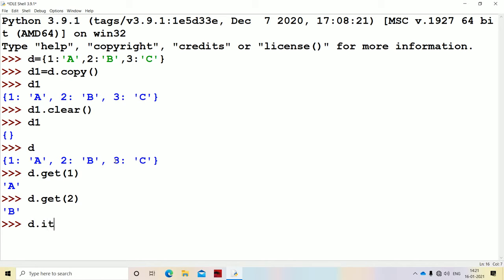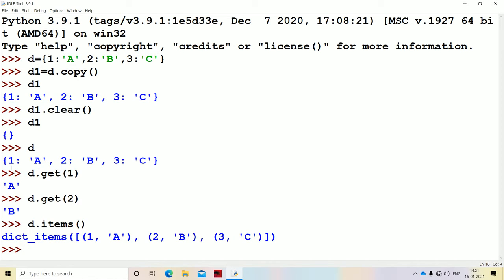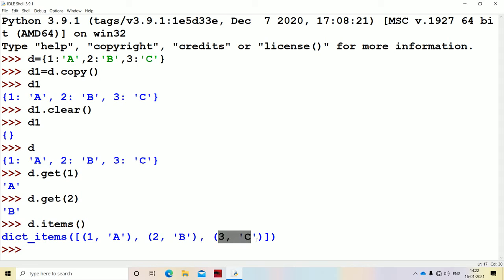Now let's see the items method. The items method returns a list of items. Within the square bracket we will get the output. It is returning a list of items, where each item is represented in the form of a two-element tuple. So this is the first item, this is the second item, and this is the third item.